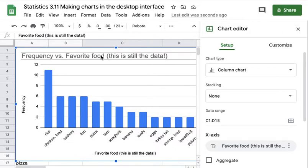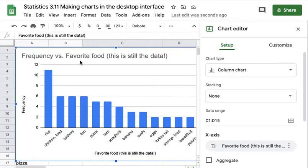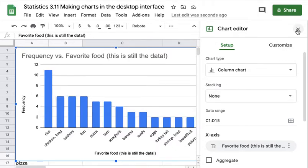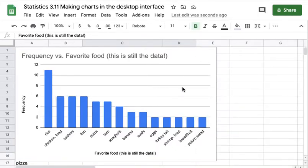And by the way, the favorite food is the data, the frequency is not the data. This is still nominal level data, but now it's in order and it's actually in Pareto chart order. I have arranged it in Pareto chart order from largest to smallest.